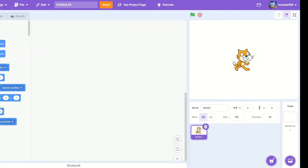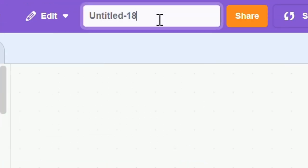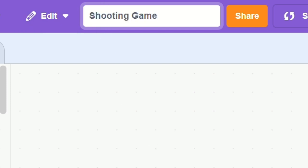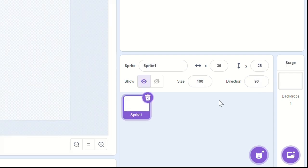Let's start by naming the project to Shooting Game. Let's delete our cat sprite and make a new sprite, call it Player.